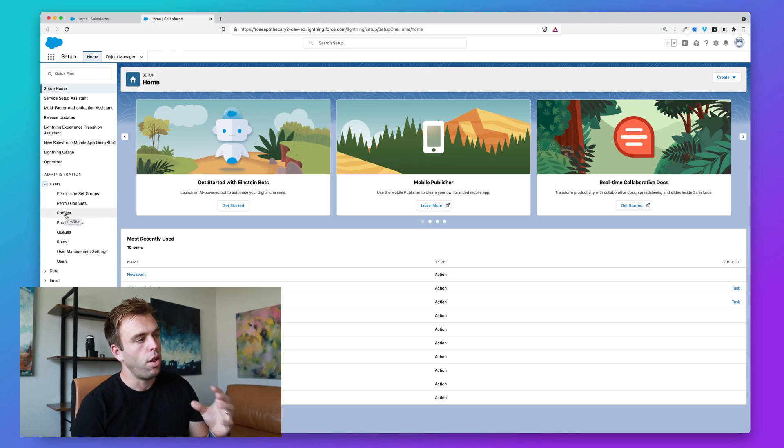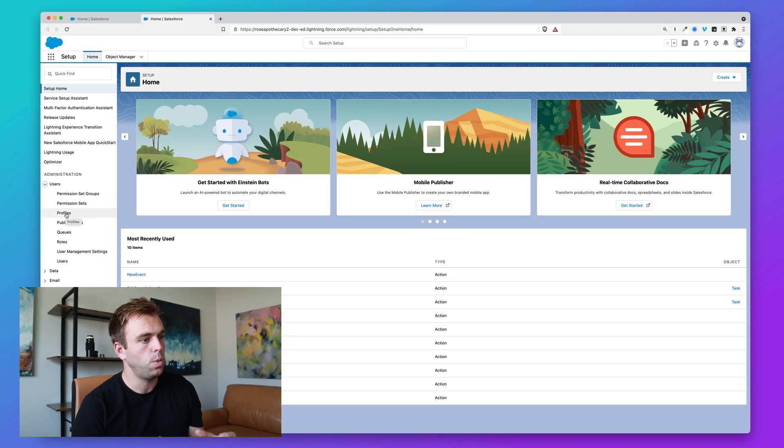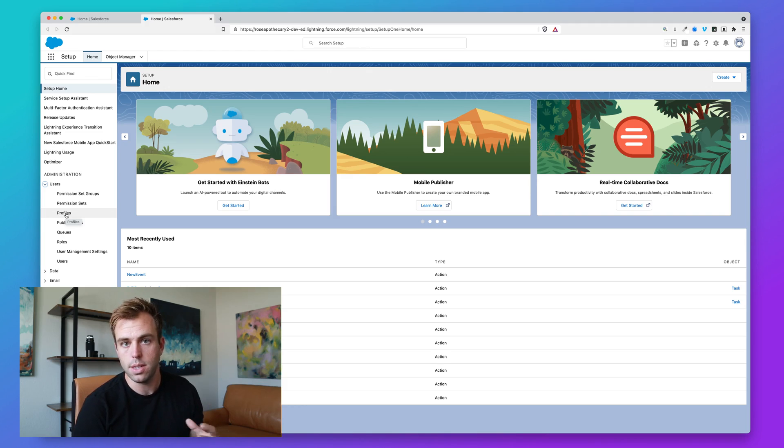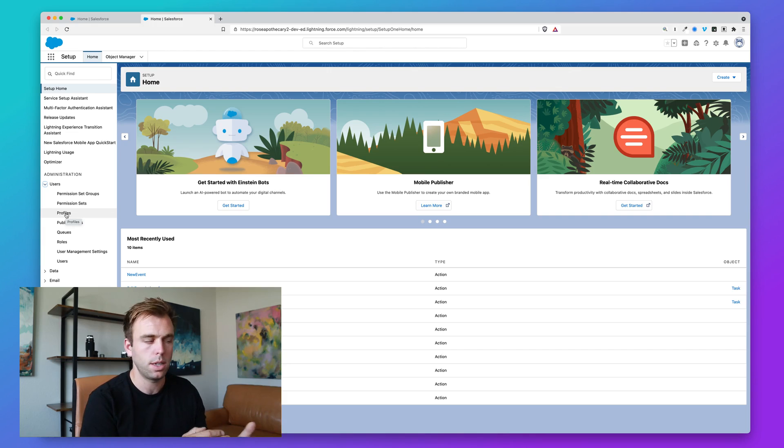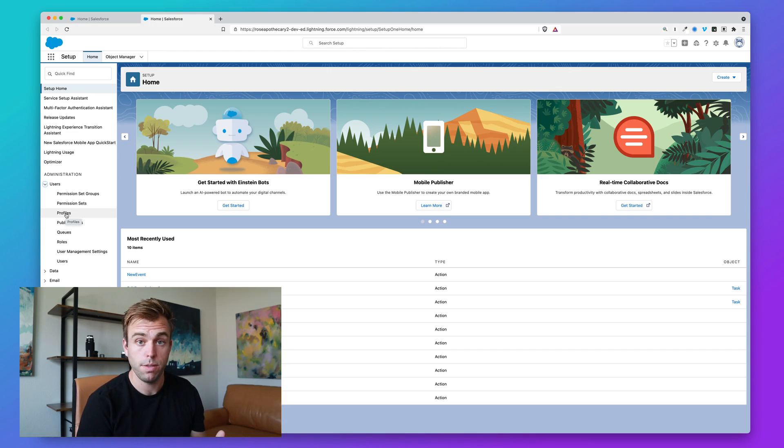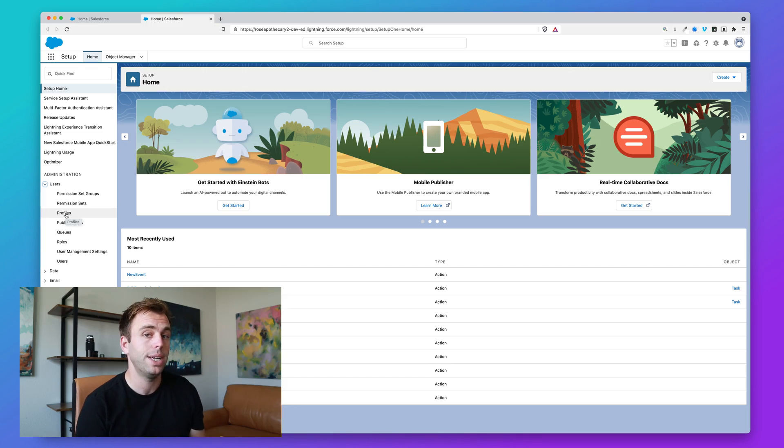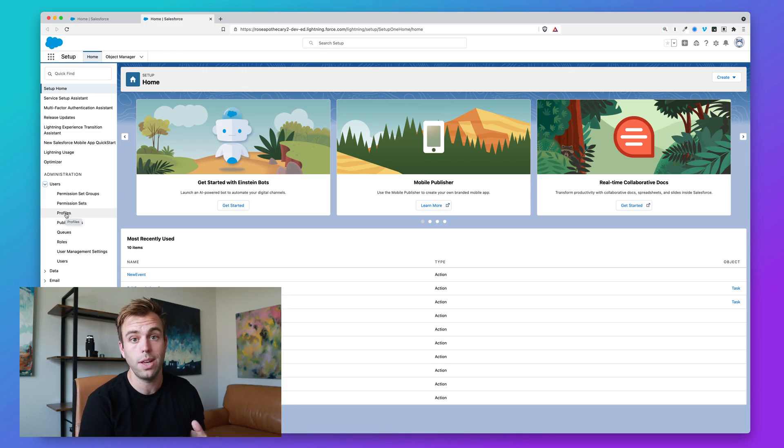All three of these have to do with user access within the system. What can users within your company, within the Salesforce org, do? What features do they have access to, what data do they have access to, and what can they do with that data?